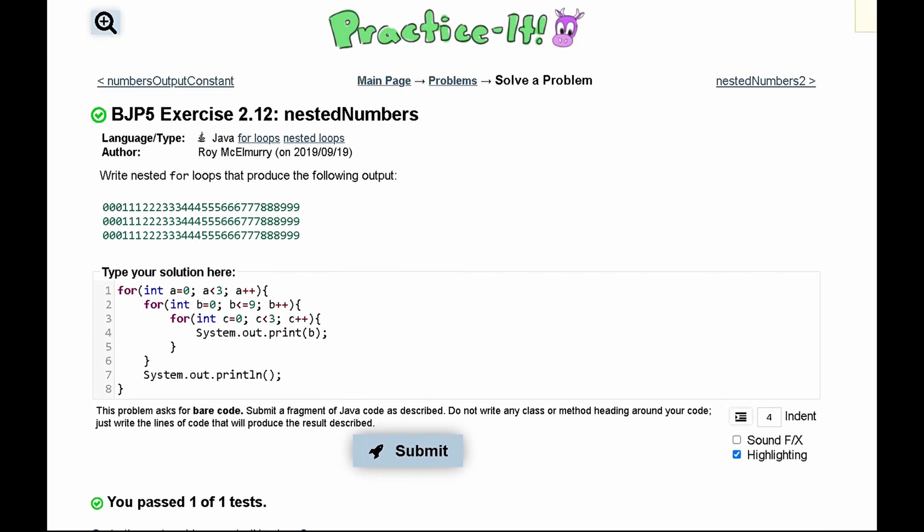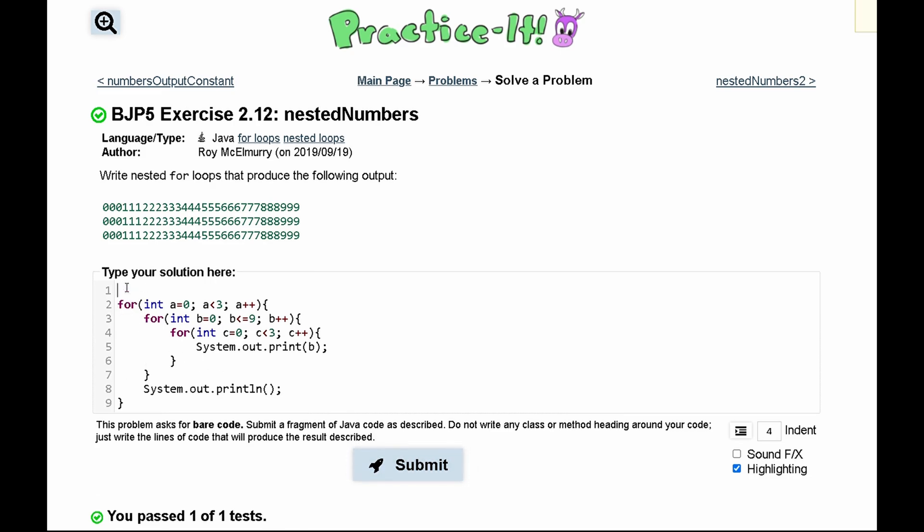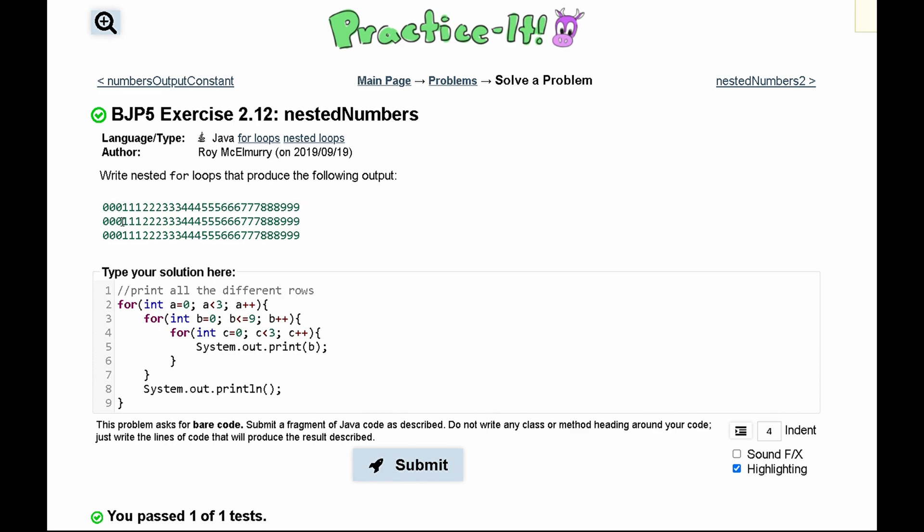We're going to review over this since there's three of those nested for loops. So our first for loop is just going to print all the different rows. We notice we have three rows: one row here, one row here, and a third row here.